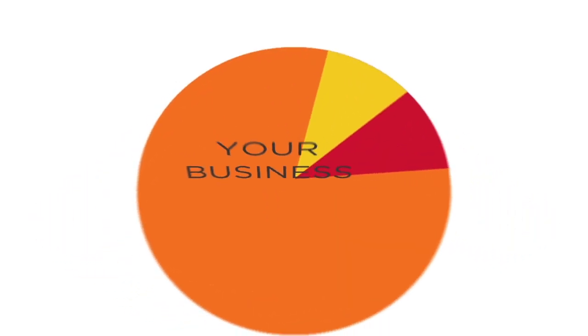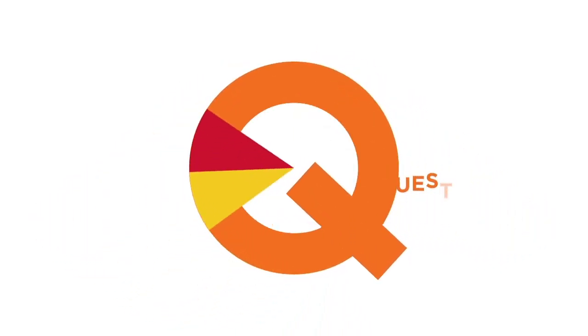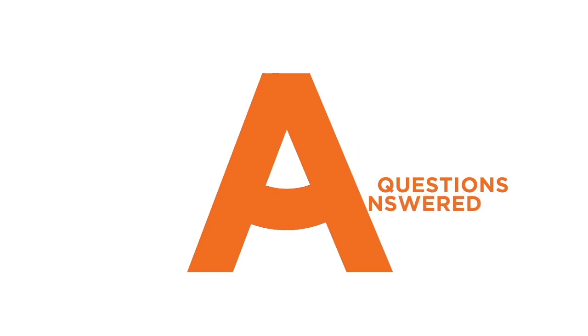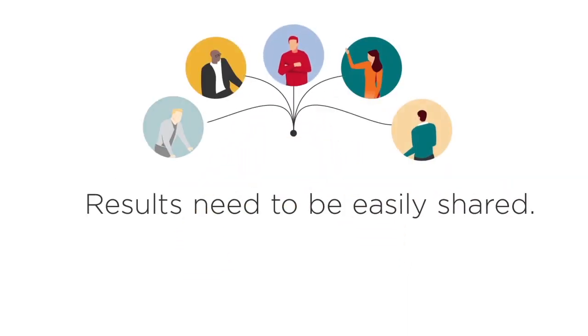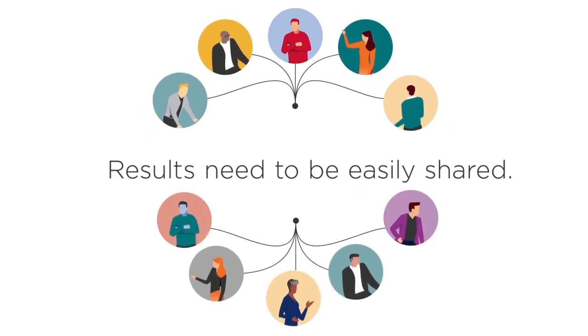Your business relies on data-driven insights. You need to have questions answered free of friction. Results need to be easily shared to anyone who needs them, both internally and externally.